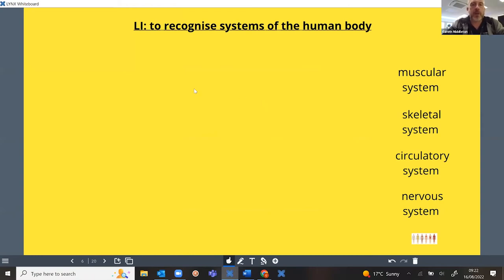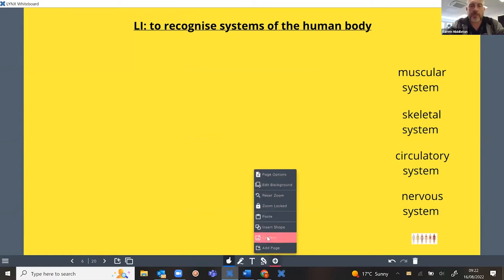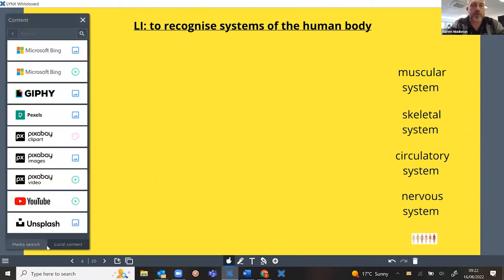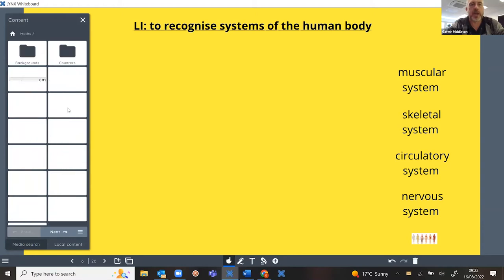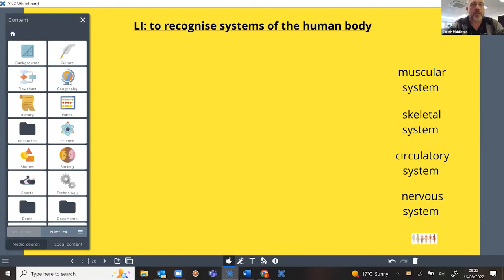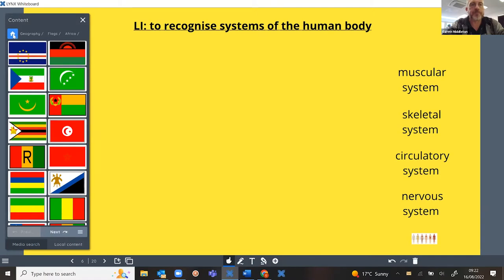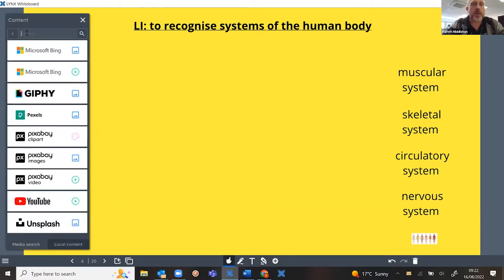I'm going to create a layered diagram about the systems of the human body — the muscular system, the skeletal system, the circulatory system, and the nervous system. First I need to find an image, which I can do using the media search. From the plus icon content area, I'm straight into the media search. There's also a local content area with preloaded content from the Lynx developers, including interactive maths tools, flags of the world, and other useful content. But I want to use the media search to find a layers-of-the-human-body image.